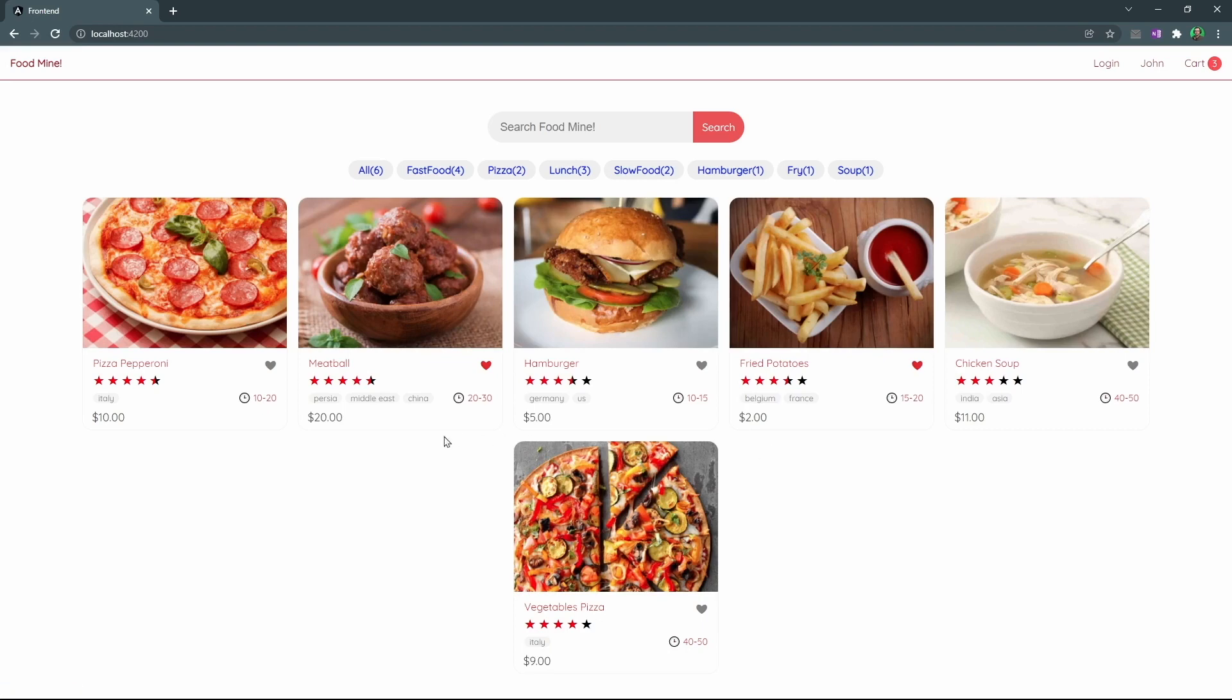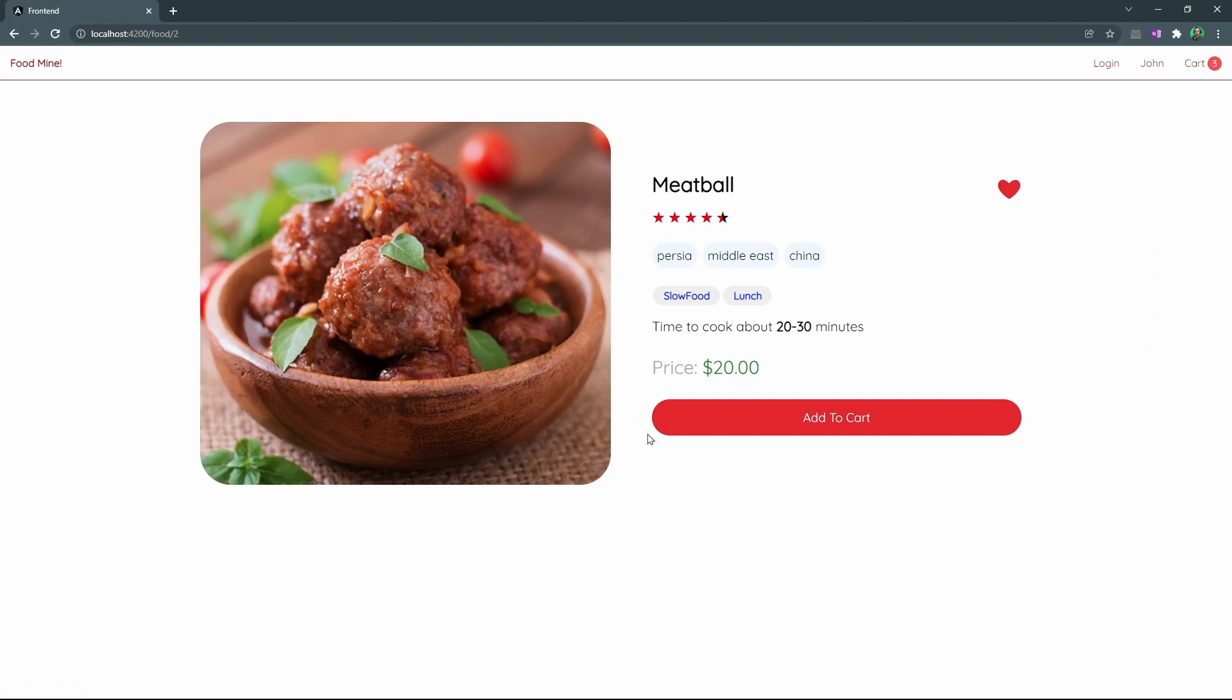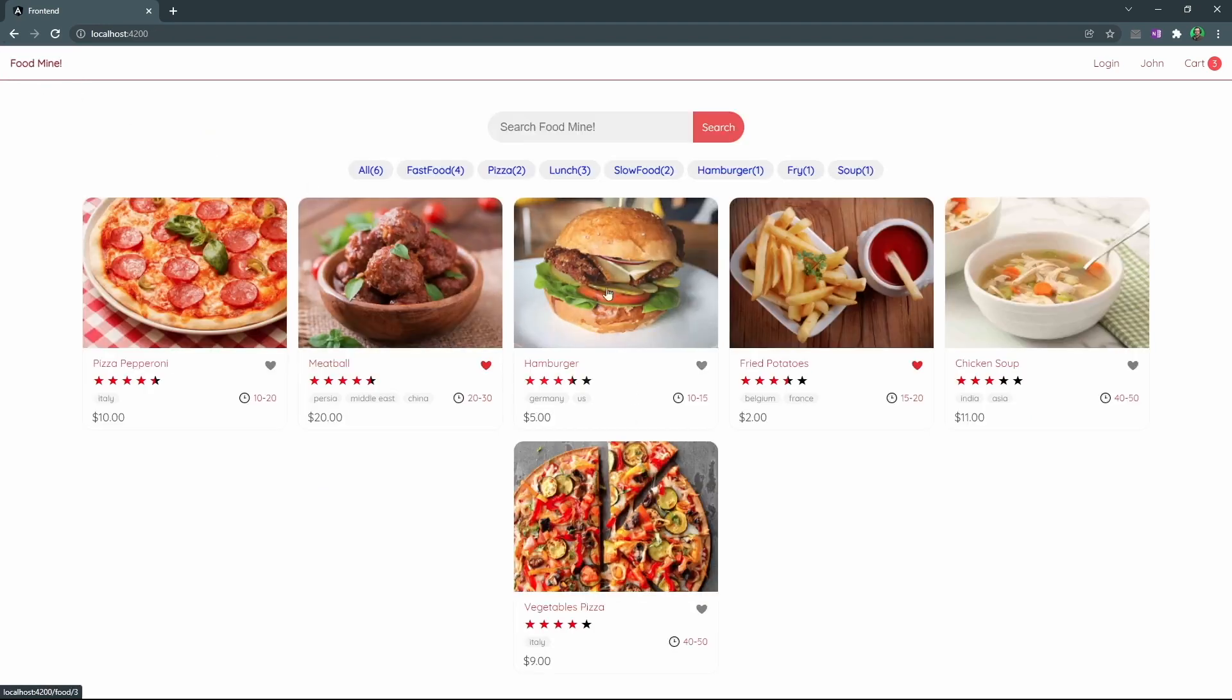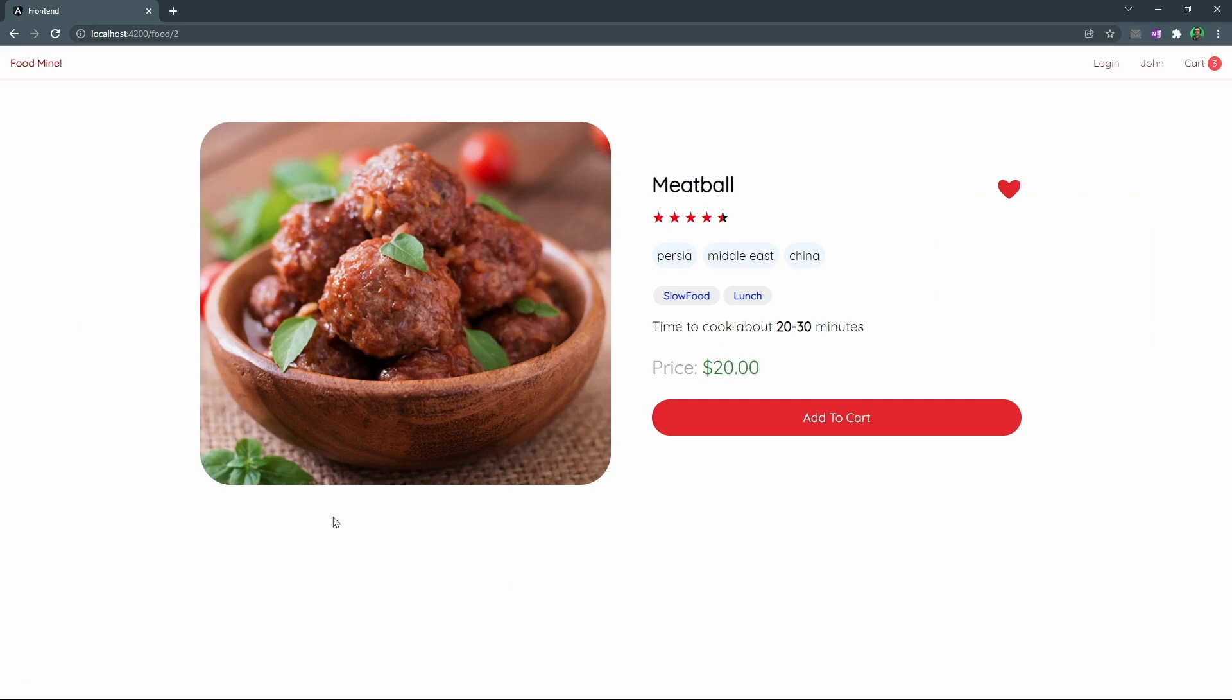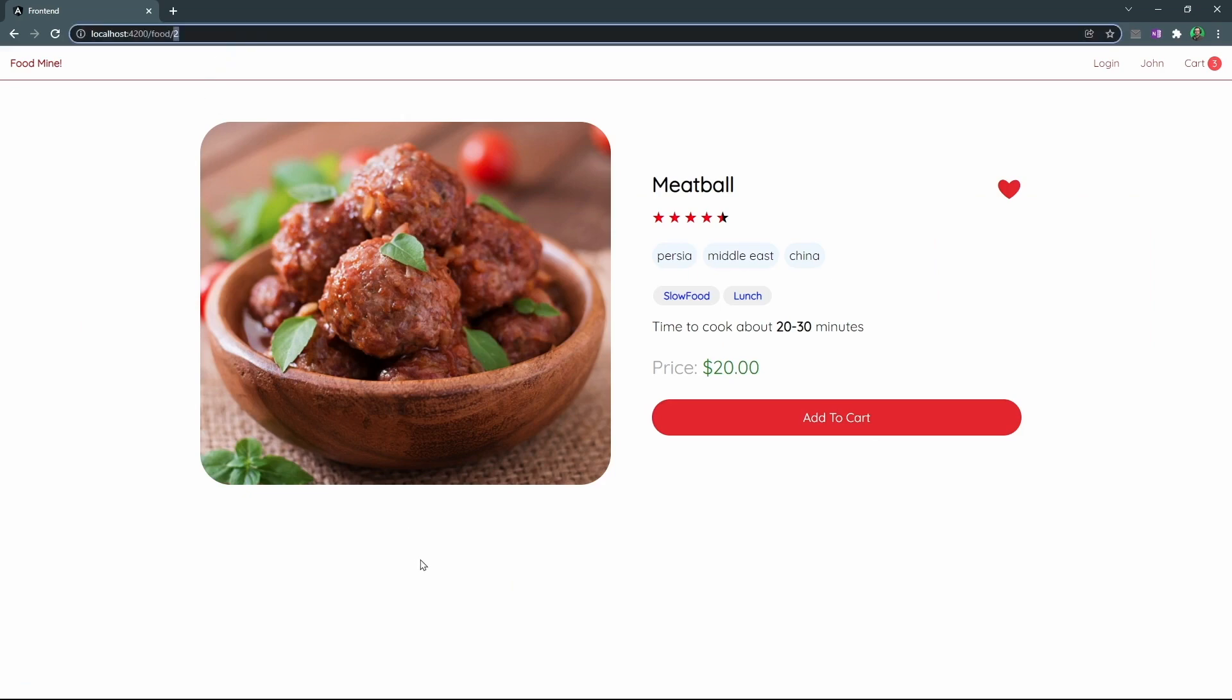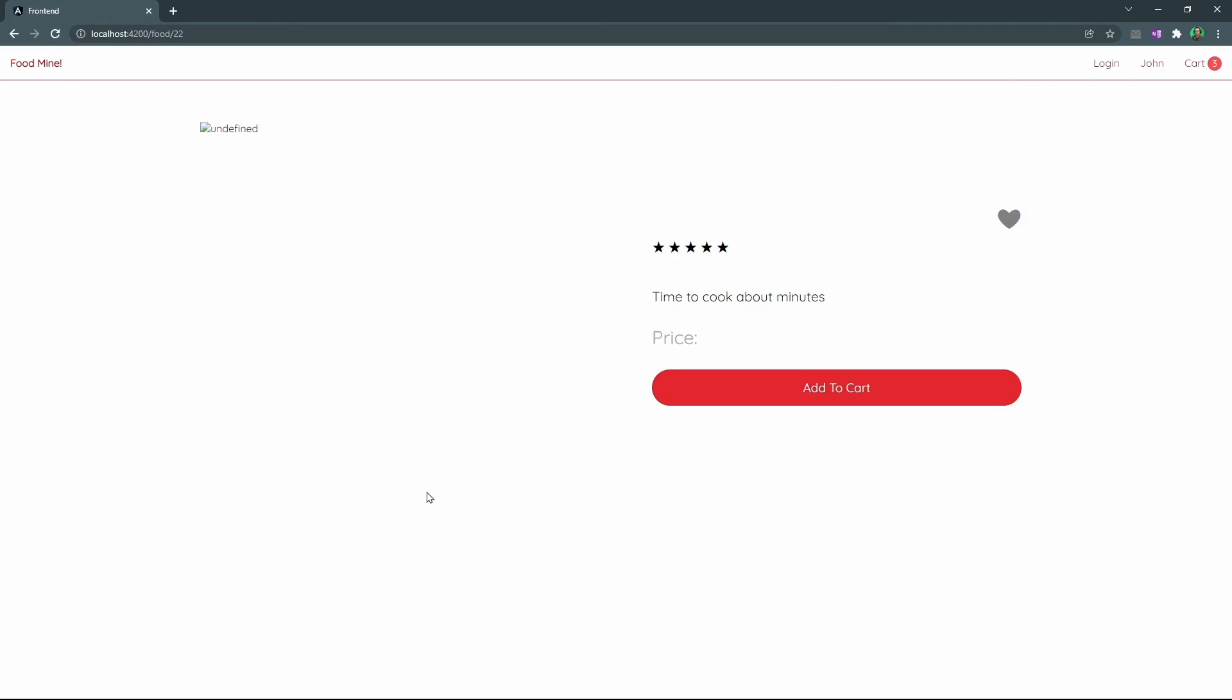The last page that we need to add the not found component in is the food page. Normally, we don't need it because you normally click on a link, then go to the food page. But assume you bookmark the food and it is removed from the website. For example, we have a food with the ID of 22 that is not currently available on the website. You shouldn't see this page. You should see not found. So let's add it here.